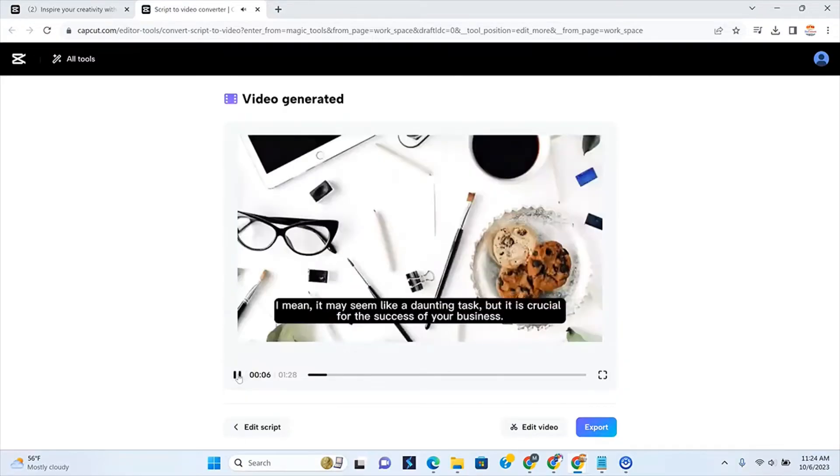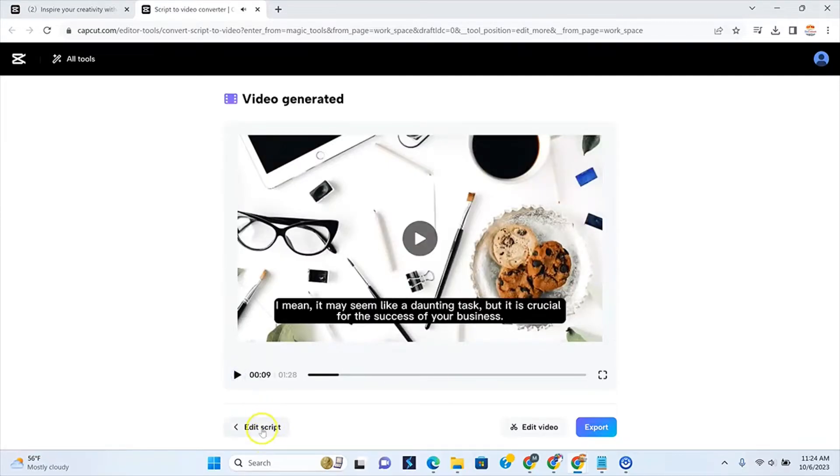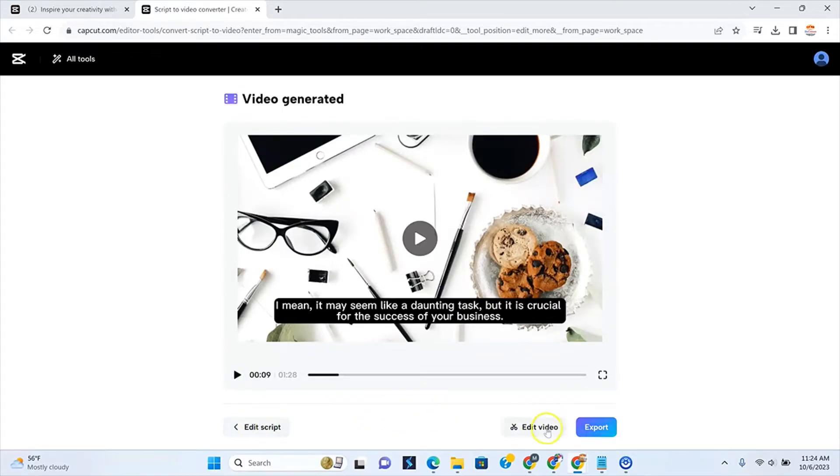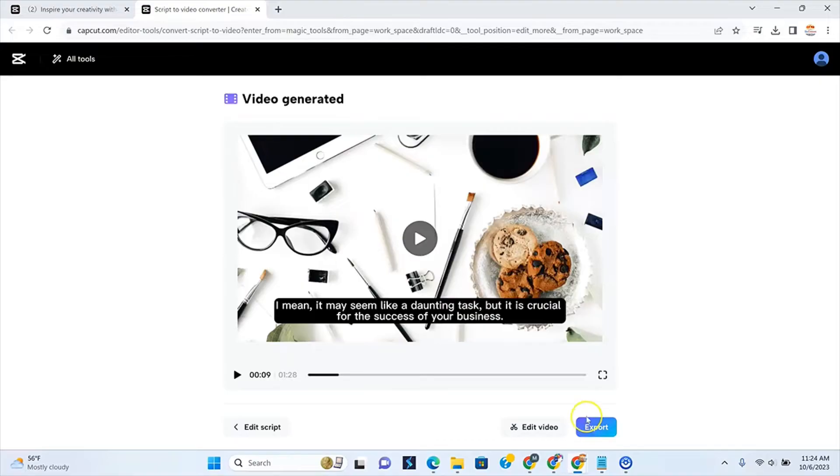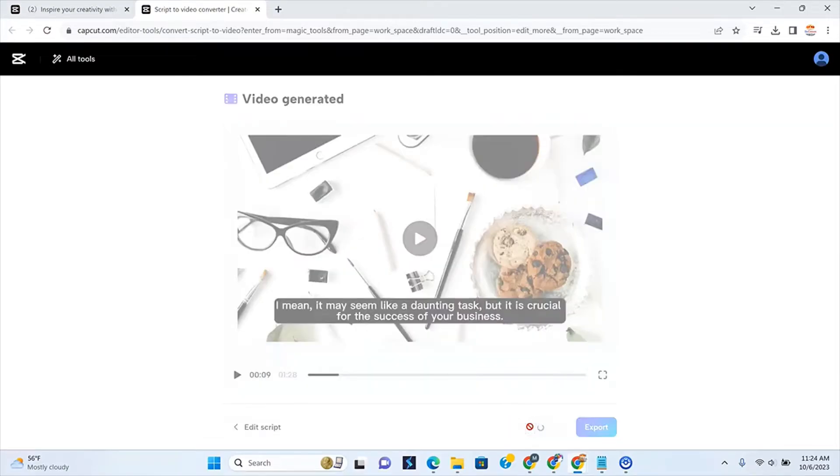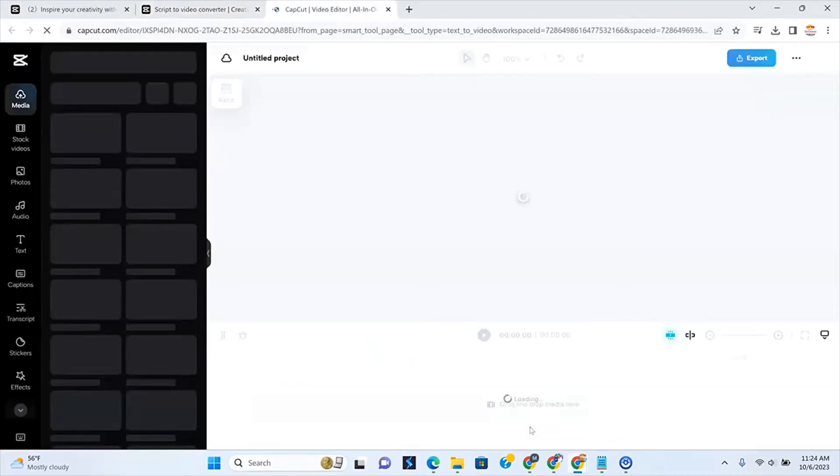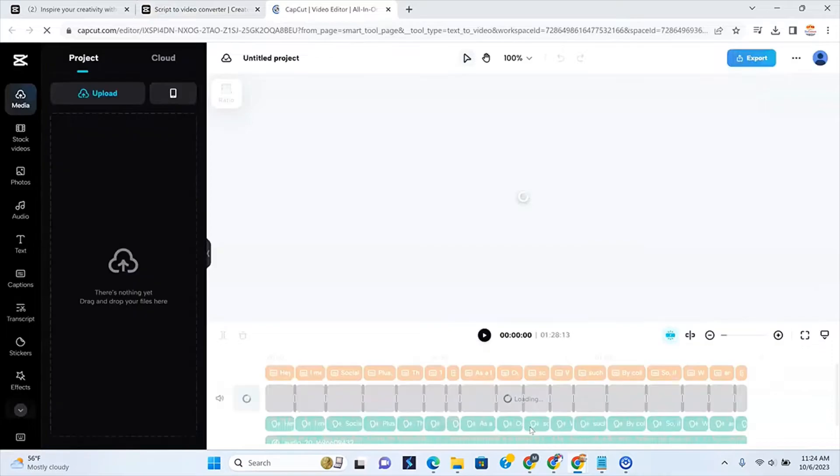If you play it, I mean, it may seem like a daunting task, but it is crucial. Okay, so now you can go back and edit the script. If everything in the script just doesn't work for you, you could go back and edit it. Or if you want to edit the video. Now, I'm going to show you how to edit the video. If you do like it, if you watch this and you're completely satisfied with it, all you have to do is click export and then you can download it. Or you can actually stay till the end and I show you how you can download it after exporting it. But right now, I'm going to show you how you can edit it.